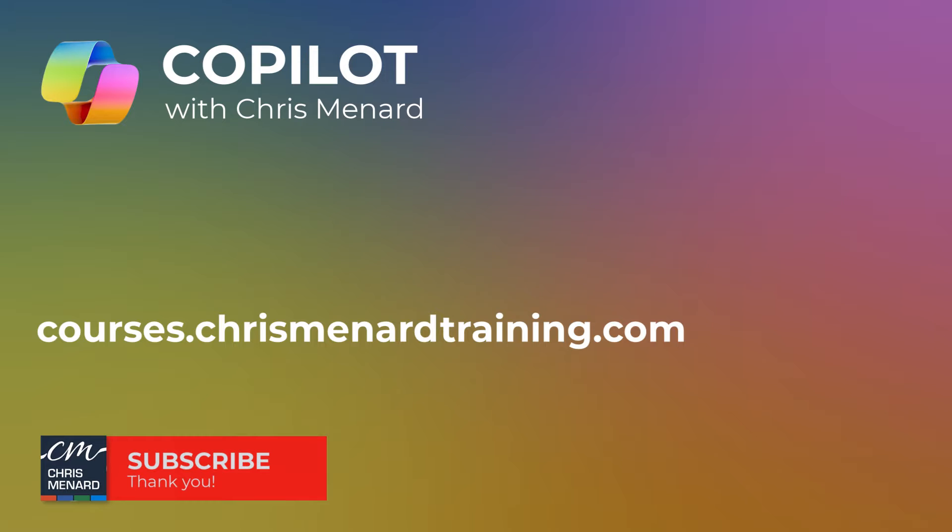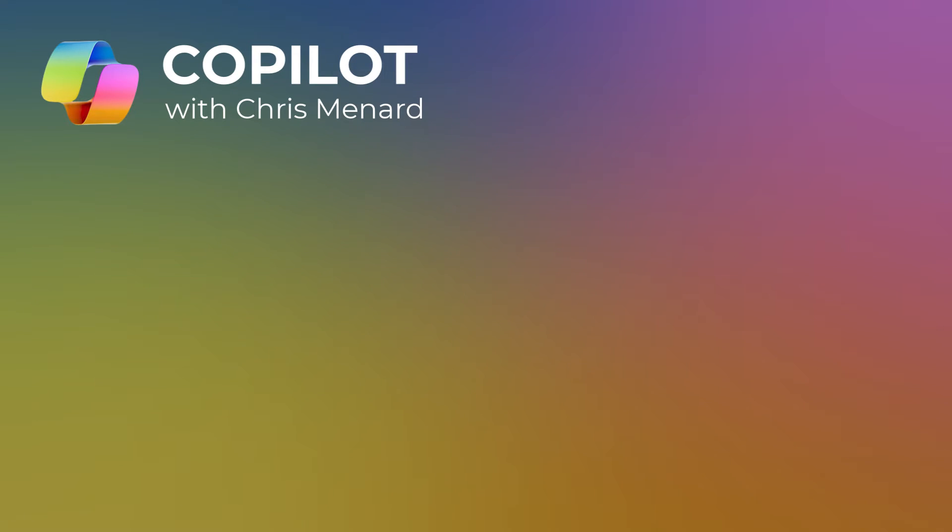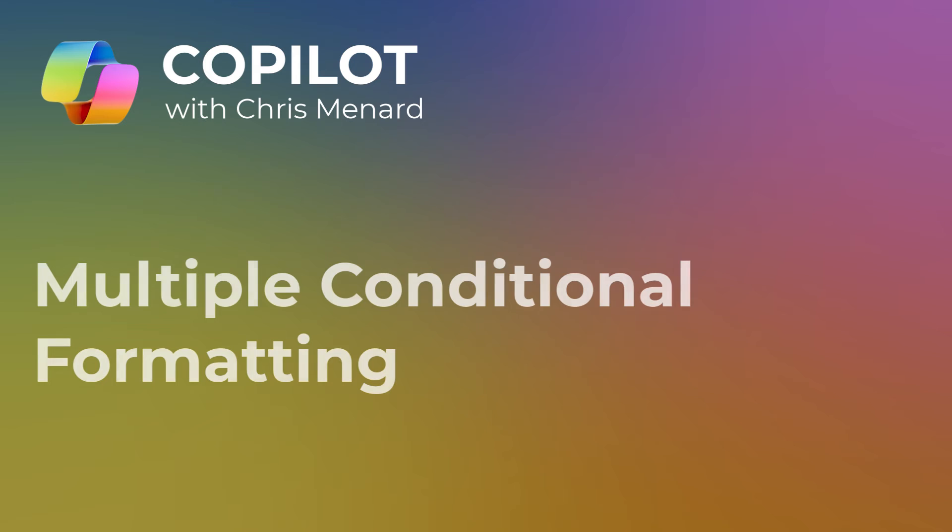Today we're going to use Copilot in Excel. We're going to try to do multiple conditional formattings all at one time with Copilot.